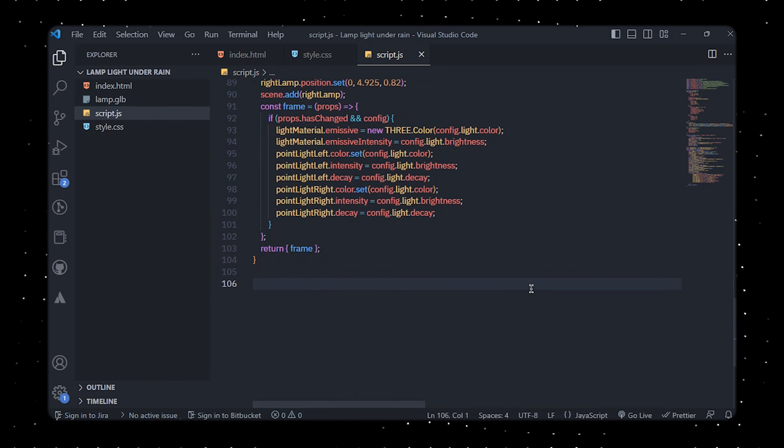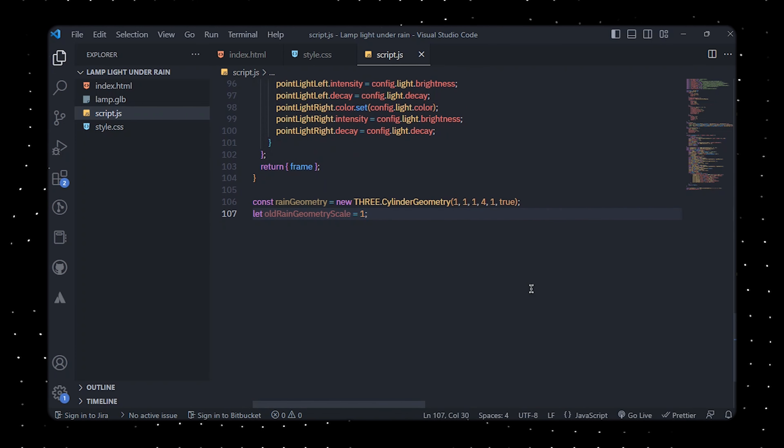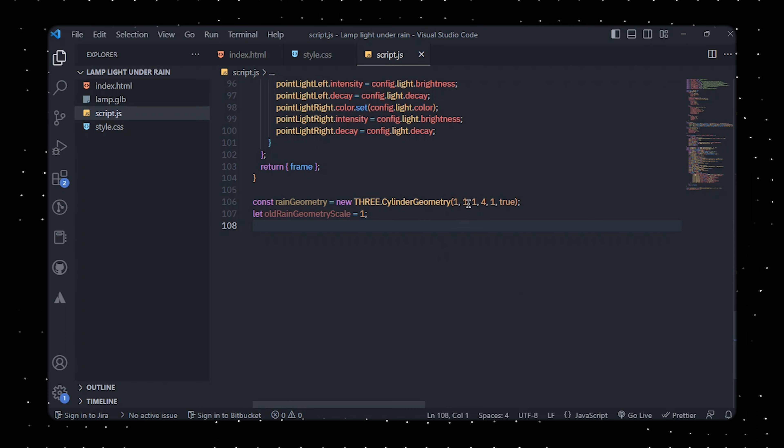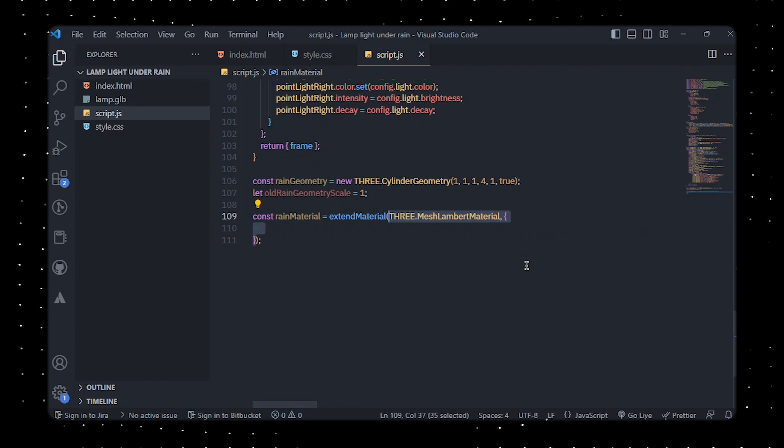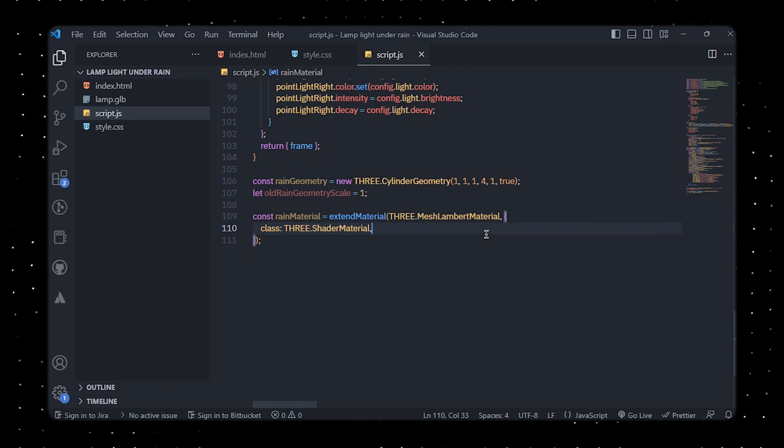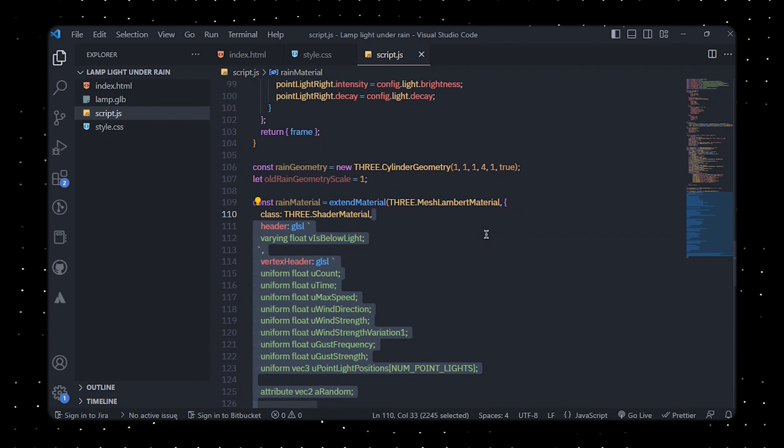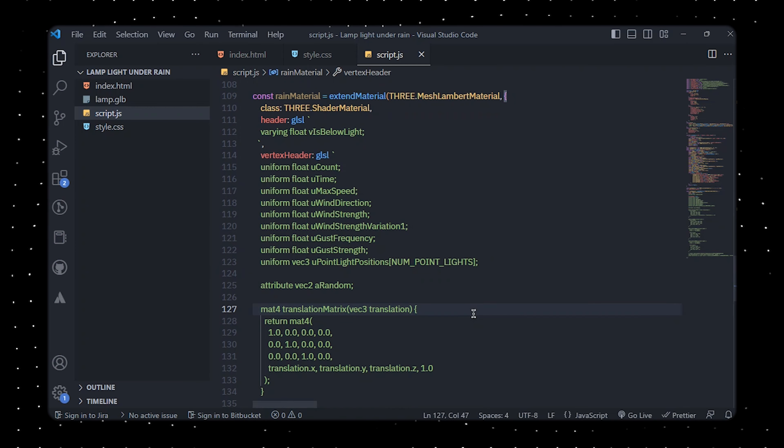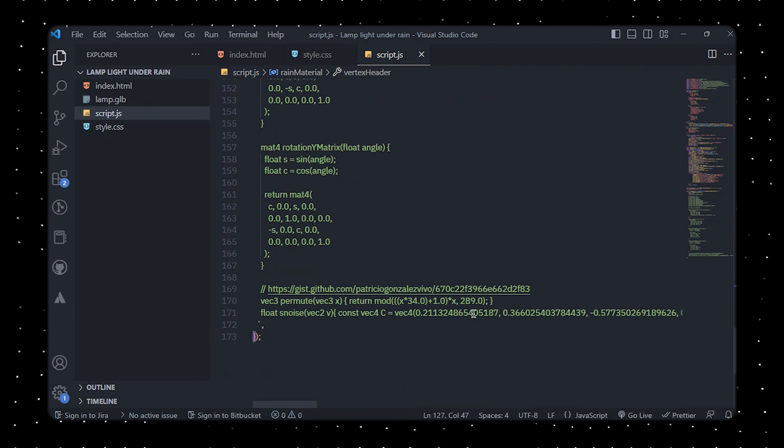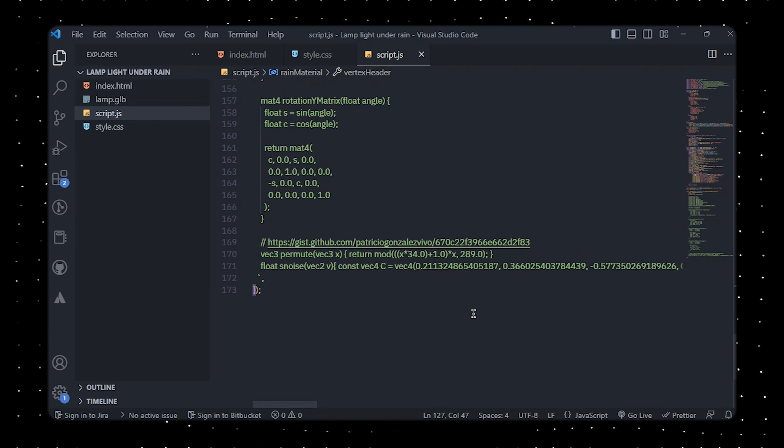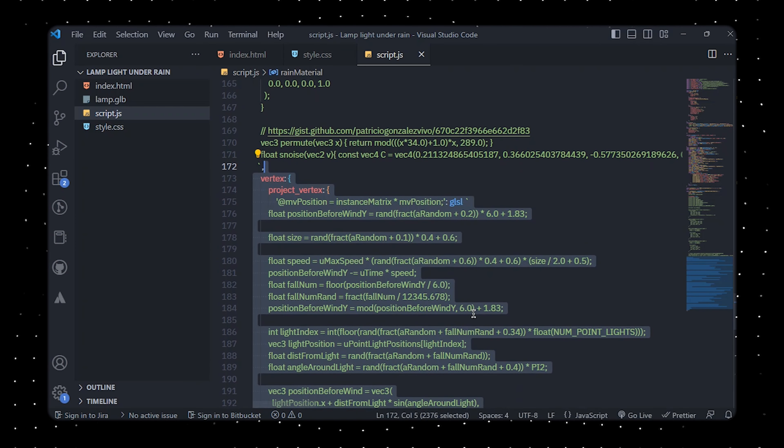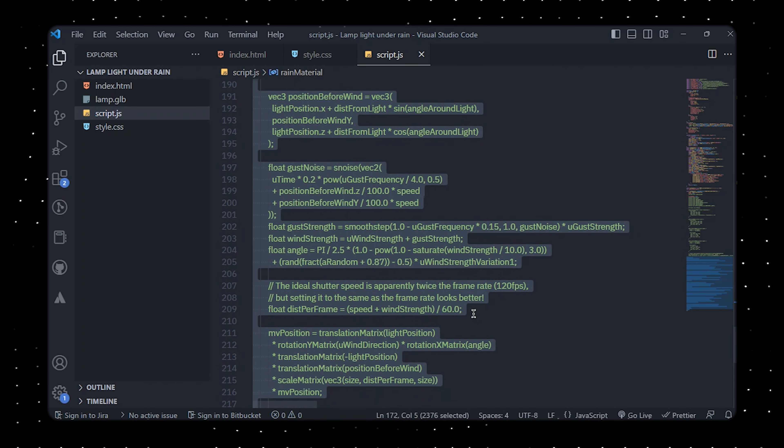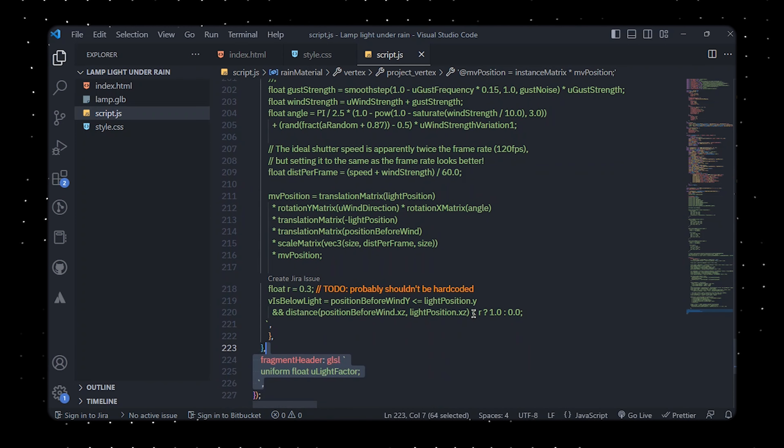To create a raindrop we'll utilize a Three.js cylinder geometry and a custom shader material. The raindrop will be constructed using a cylinder geometry with a base and top radius set to one and the height set to one. The basic Three.js mesh lambert material will then be extended with a custom shader material which modifies the raindrop's position and appearance based on uniform variables such as time, wind direction, strength, and light position. To implement the custom shader we'll utilize GLSL which calculates the position and appearance of each raindrop in the scene and implements matrix transformations such as translation, scale, and rotation to position the raindrop in 3D space. It also includes a simple noise function to add randomness to the raindrop's motion.